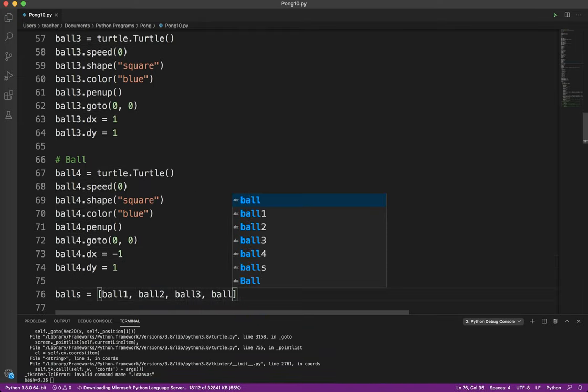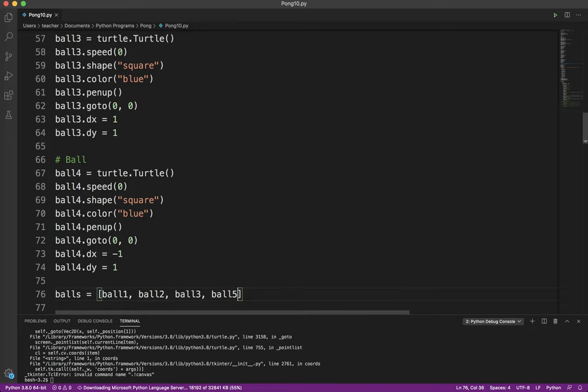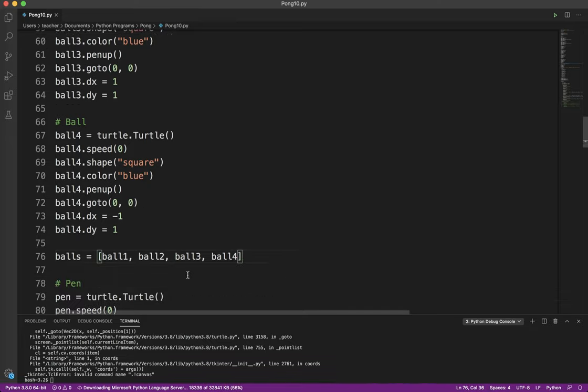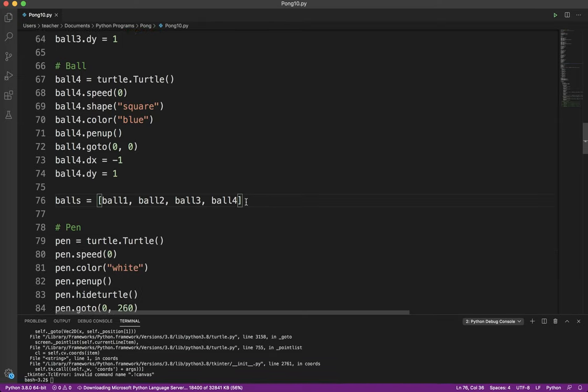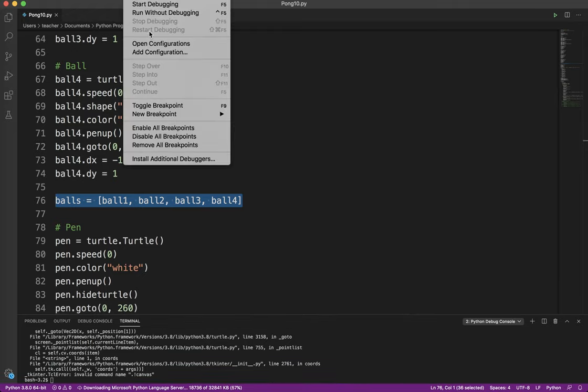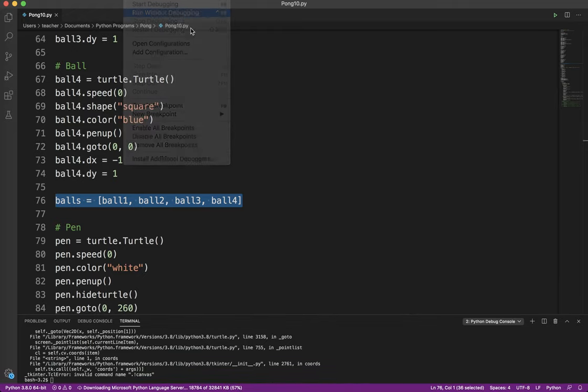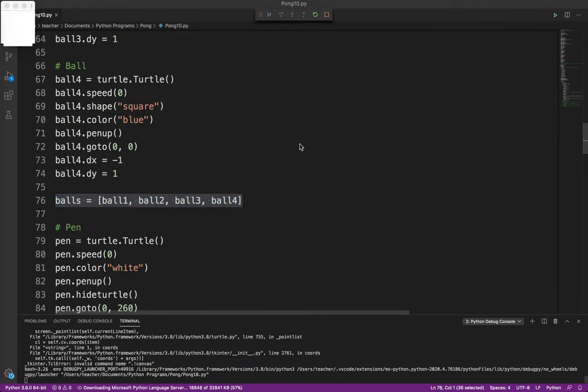You can see, using this method, I could have 50 balls there. It wouldn't matter. It's not going to change anything. So the only code I need to do is create the balls, and then I can just put them into the list. And now my code's done. It's going to do exactly what I wanted it to do. Let's go ahead and run it.